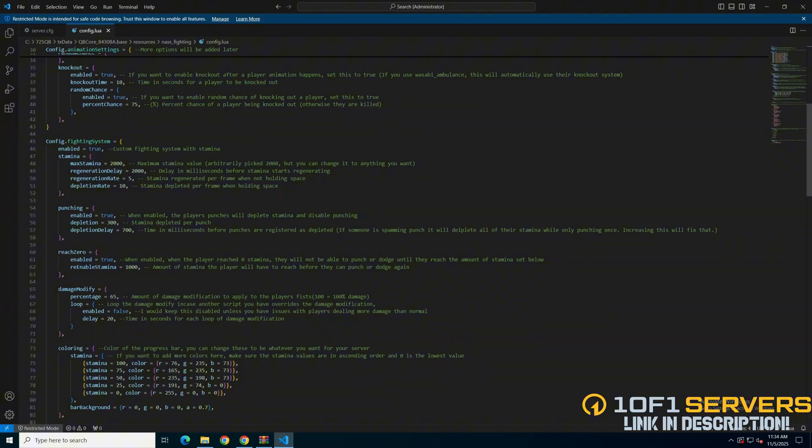Then there are the stamina settings, followed by options for punching, reaching zero stamina, and a damage modifier. These have explanations in the commented out text, so be sure to read through them and set it up for your server.